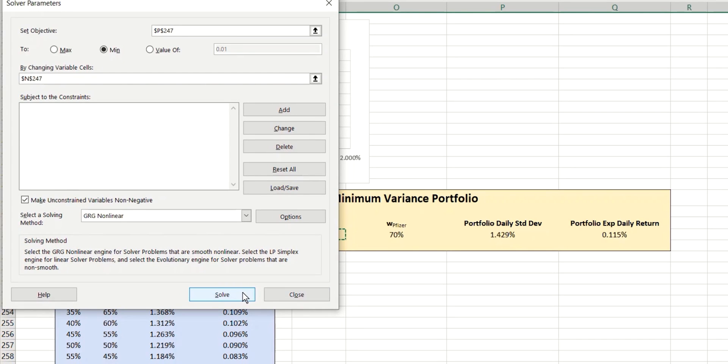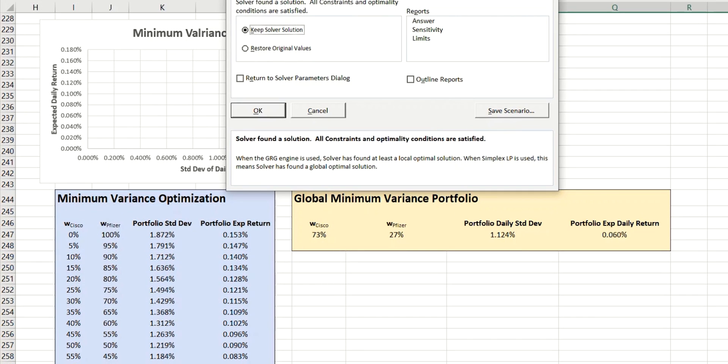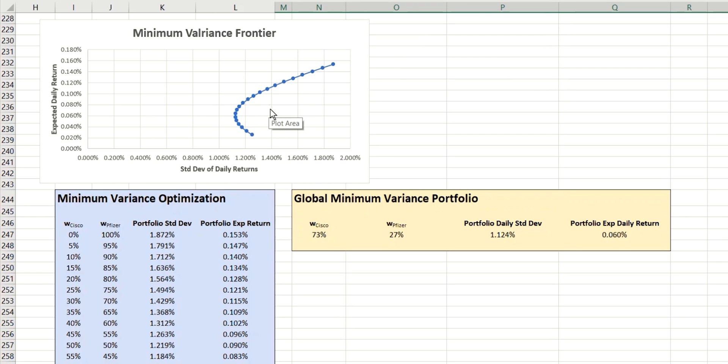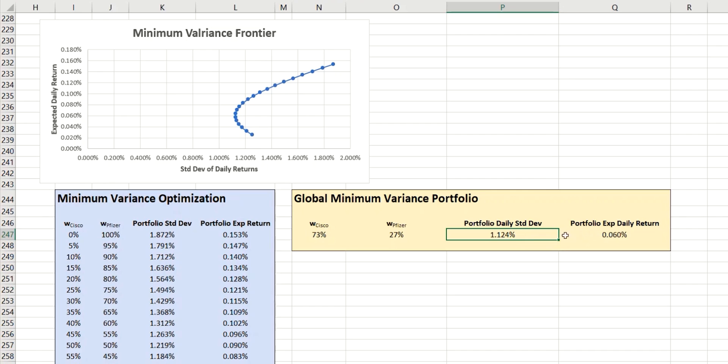So if we click on Solve, we can see that it found a solution. So we'll keep that. And the solution that it found was that by having a portfolio consisting of 73% of Cisco stock and 27% of Pfizer stock, that gives us this minimum value here of 1.124. Now, just to make sure that that's been done correctly, let's add this value onto the chart.